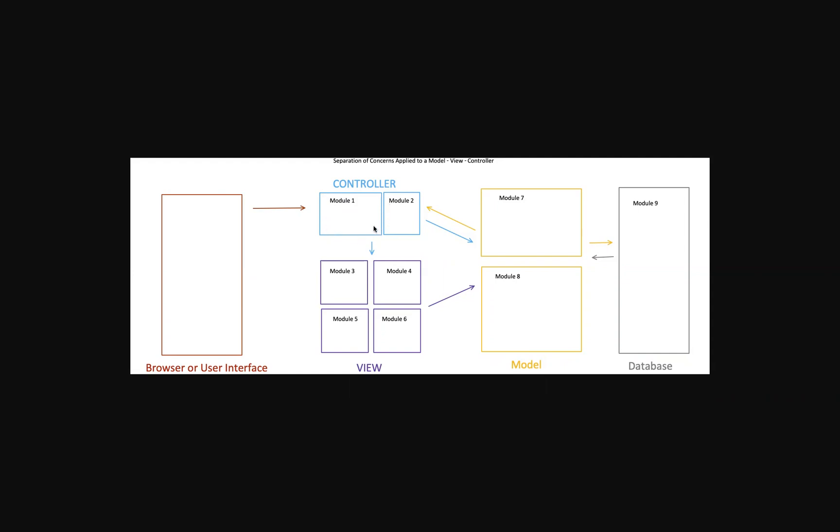So you have in an MVC pattern, you have the model, the view, the controller, you have a database and all this stuff right here connects to your browser.